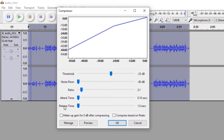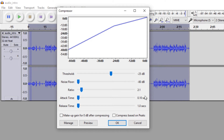Then we've also got attack and release time, and they mean exactly what you think they mean. This refers to how much time it takes for the compressor to start acting and stop acting. With this setting, it takes 0.10 seconds for the compressor to start working when the signal goes over minus 25 dB. And after that, it takes a second for the compressor to stop working. I've set them to the lowest possible values, because I hate the sound of a long attack and release time.